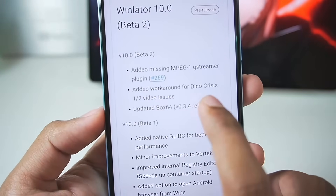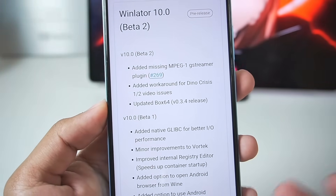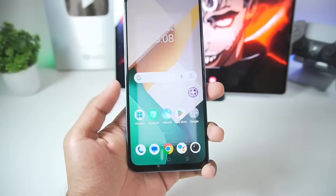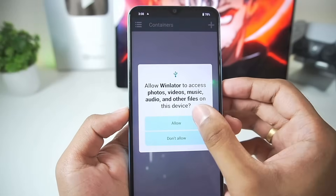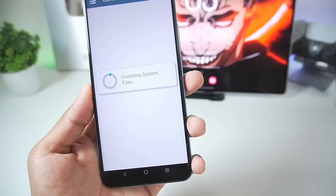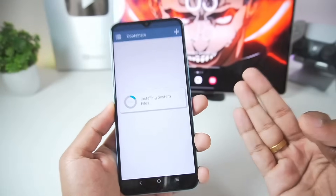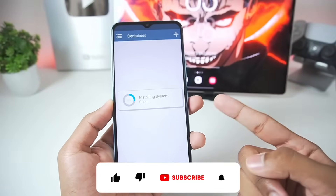Beta version 2 was also updated recently, so that's what we'll be checking out. I've already added WinLater 10.0 on this low-end Android device and I'll be setting it up, showing you guys the best settings as well as gameplay tests of multiple games.